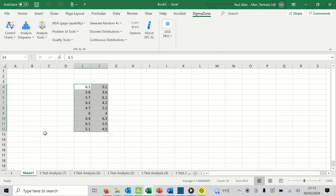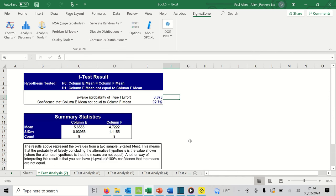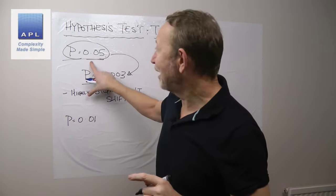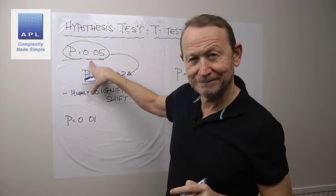Let's change some numbers. I've taken that number set, changed the numbers, and we're going to make a slightly different result appear. I highlight the new data set, do the t-test — has the mean shifted? This time we get a p-value of 0.07, which is just above our significance level.